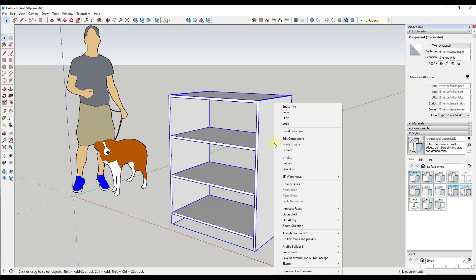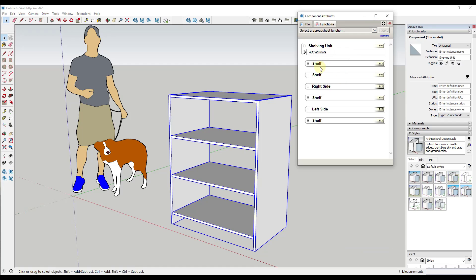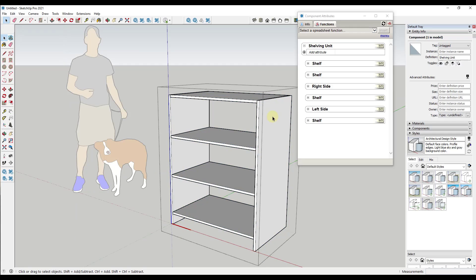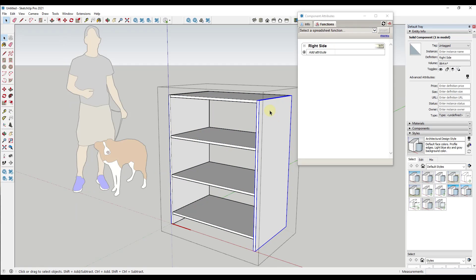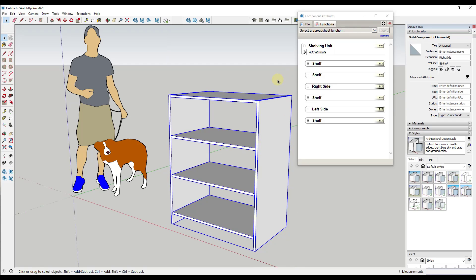Now what we want to do is right-click and go down to the dynamic components functionality and edit the component attributes. Remember that nested components inside an object show up down below. Notice how we've got our four shelves, our left side, and our right side. If I double-click and click on one of these, I can see just that piece — like the right side.